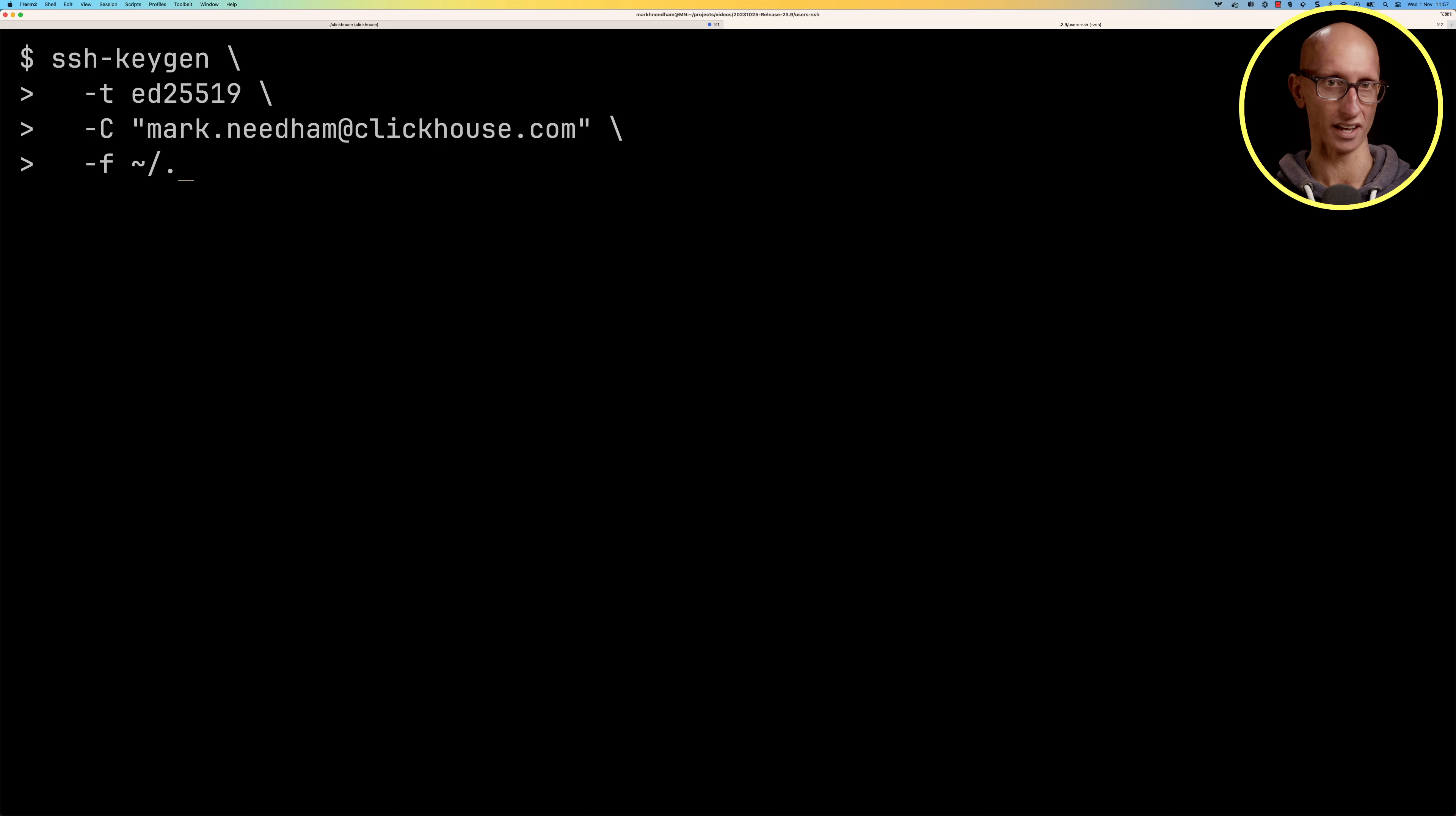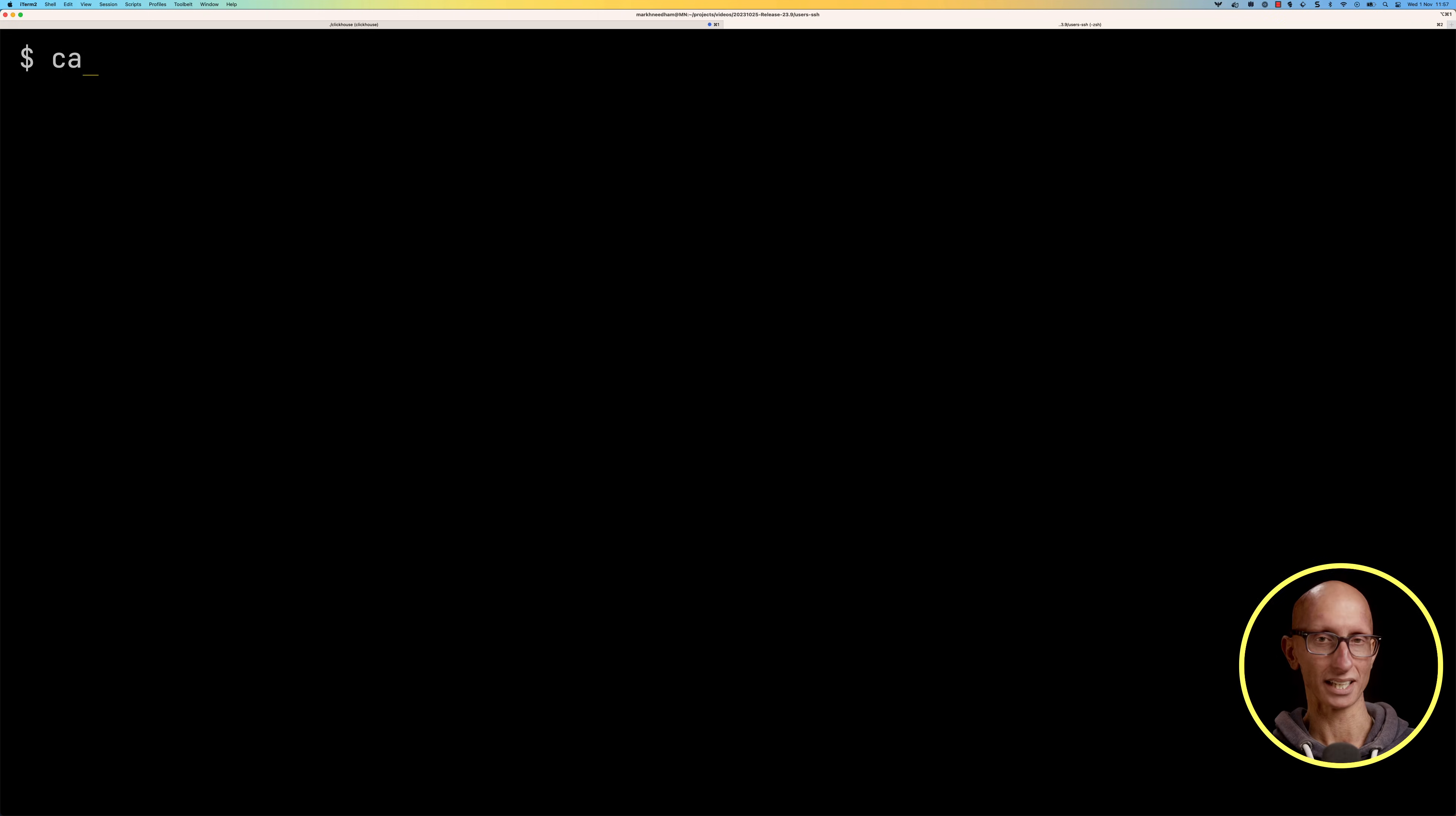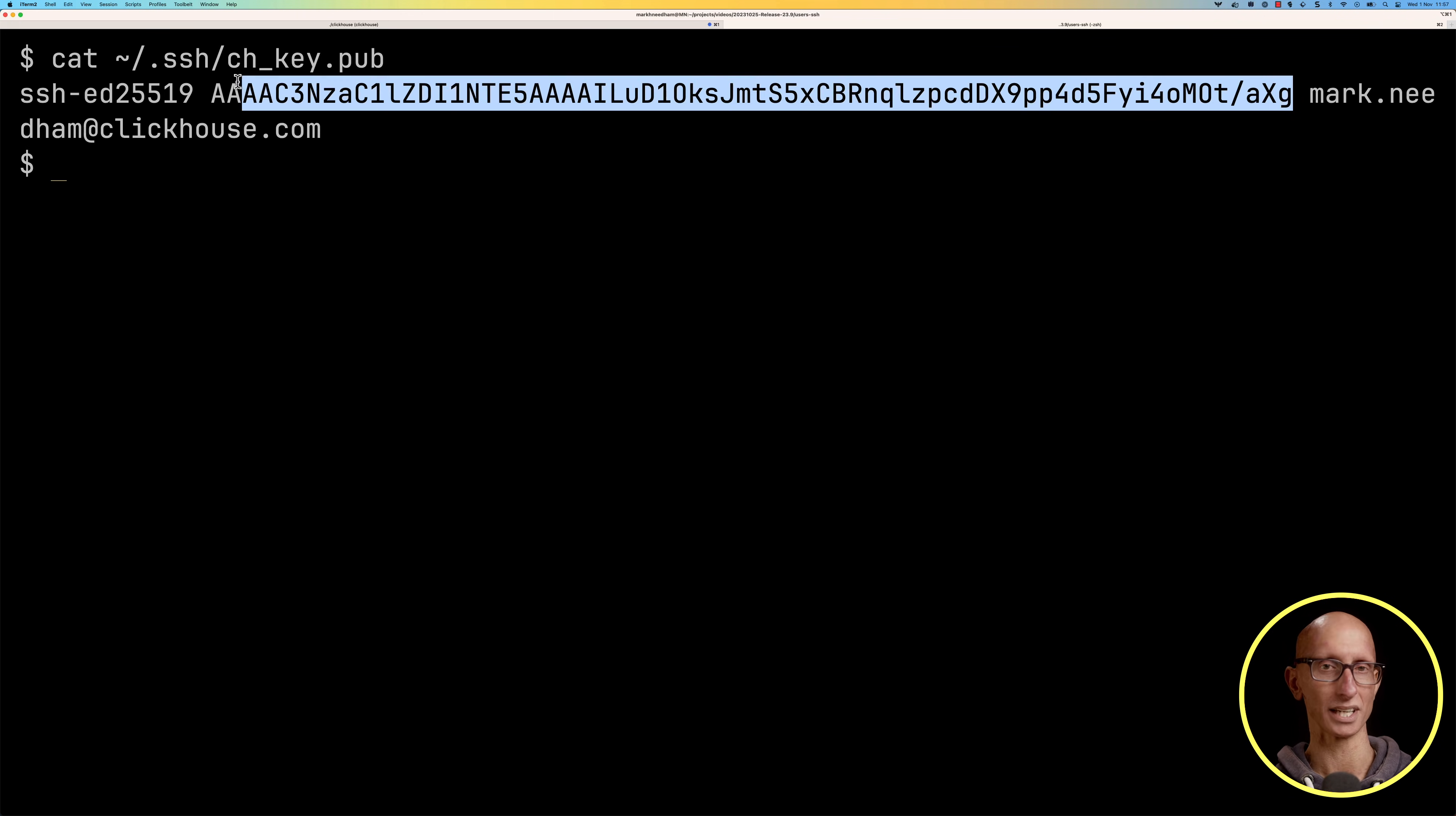We'll give it my email address and then we'll tell it where we want the key to go, so it's going to be under the .ssh folder ch_key. Then it'll ask me to type in my passphrase and then confirm the passphrase. Let's have a look at the public key and you can see in the middle there we've got the actual key that we need to copy so that we can give it to ClickHouse.